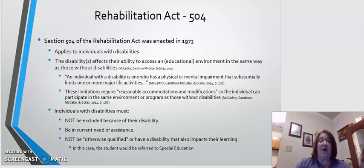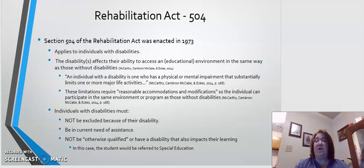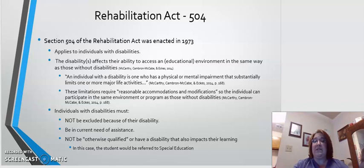Following Brown versus the Board of Education, the first legislation specifically aimed at providing protections for those in need of special education was called the Rehabilitation Act. It was enacted in 1973. The Rehabilitation Act, Section 504, specifically applies to individuals with disabilities. To qualify, the disabilities must affect the individual's ability to access an educational environment in the same way as those without disabilities.